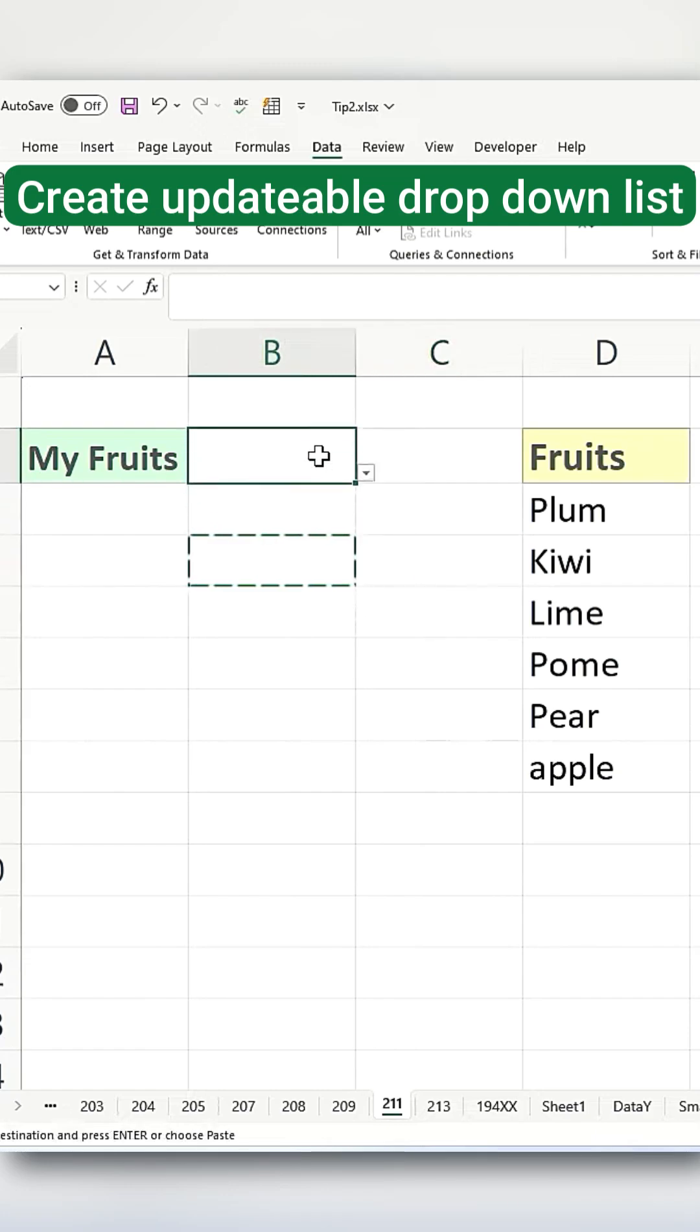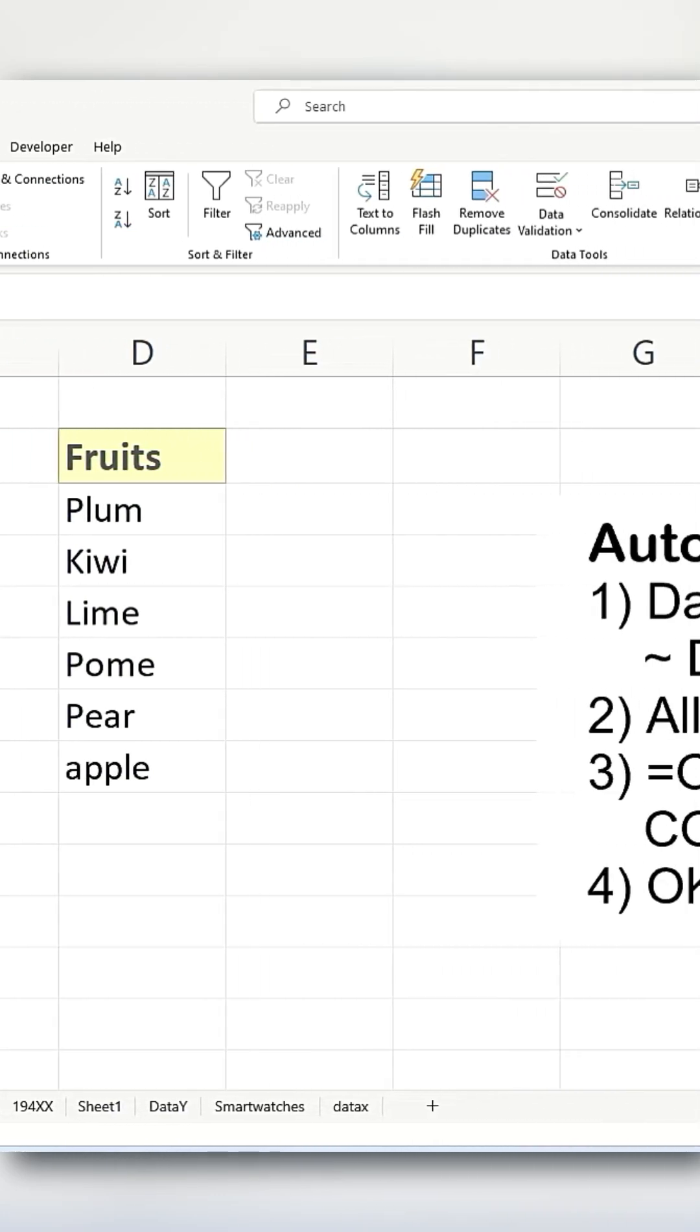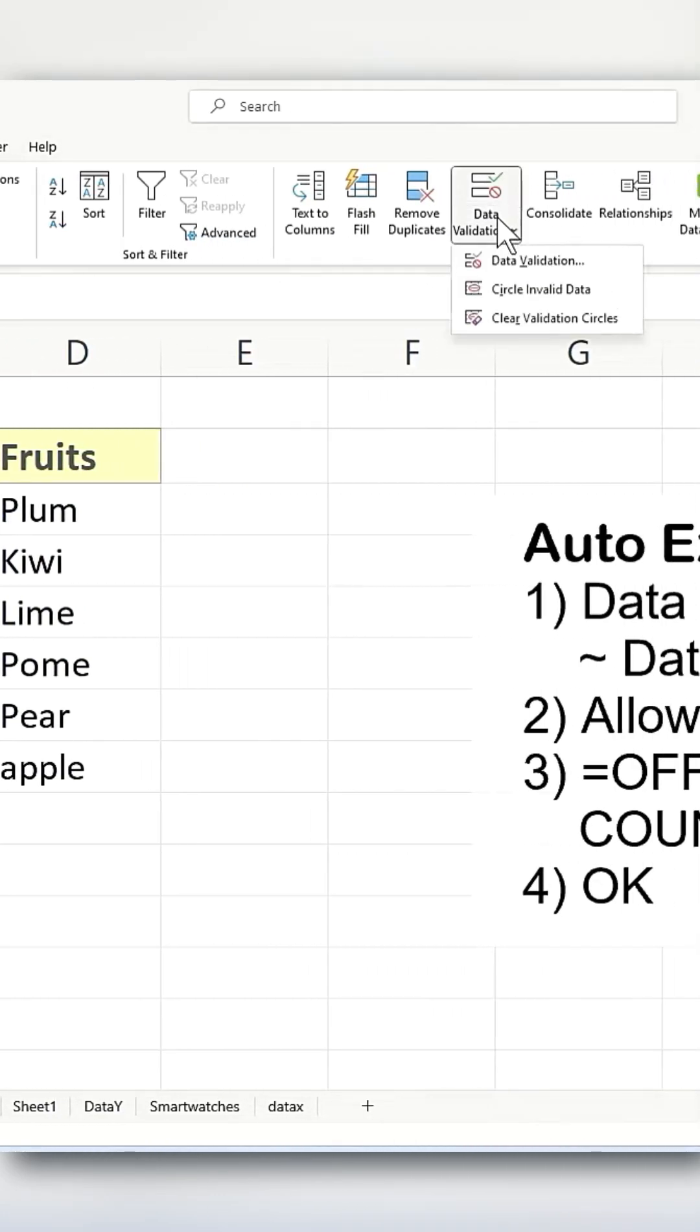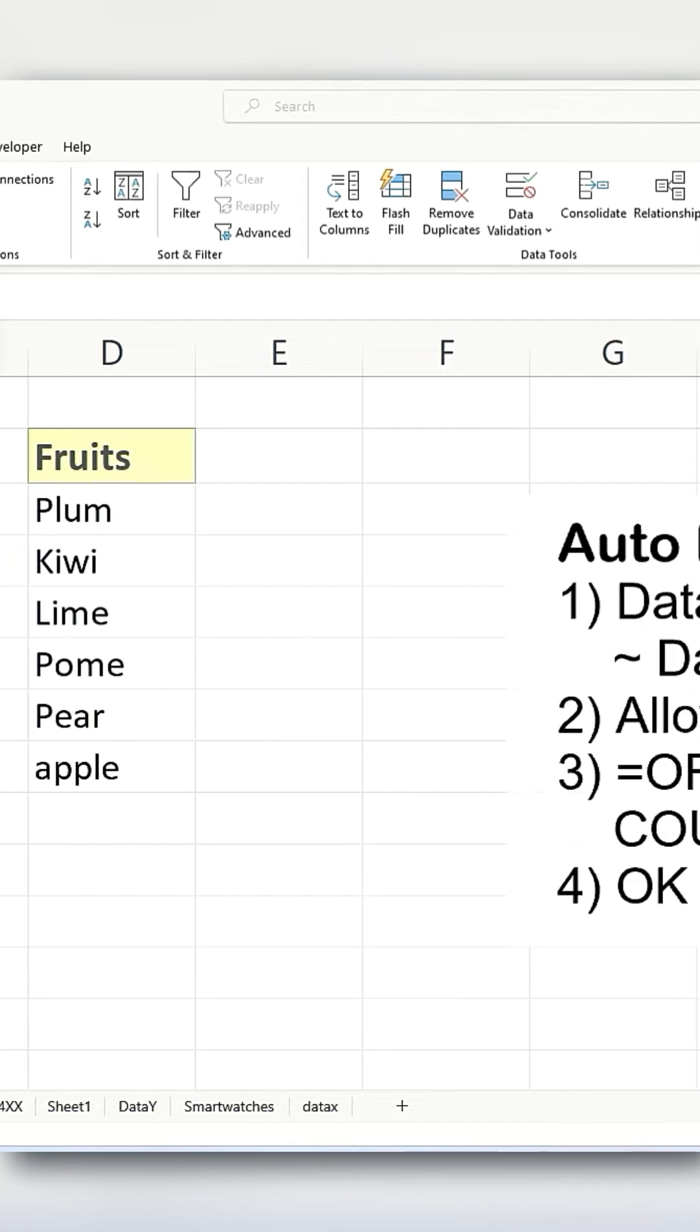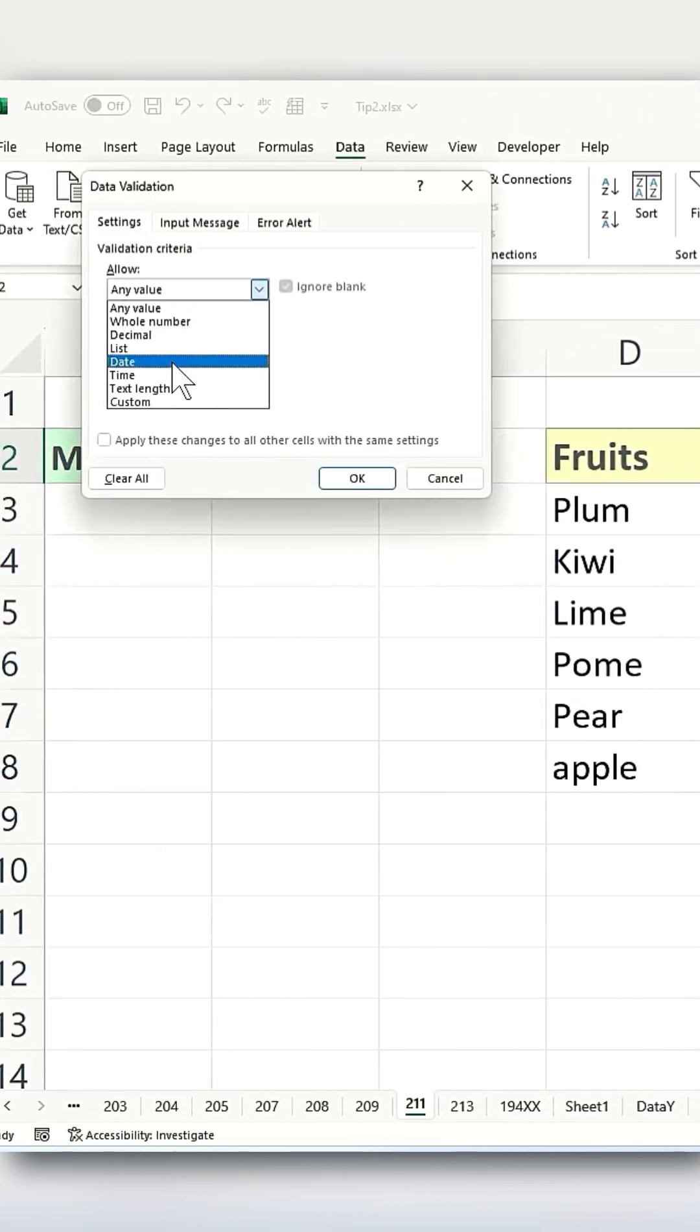How can we get around this? Here's how you do it. We go to Data, then Data Validation, and select Data Validation again.